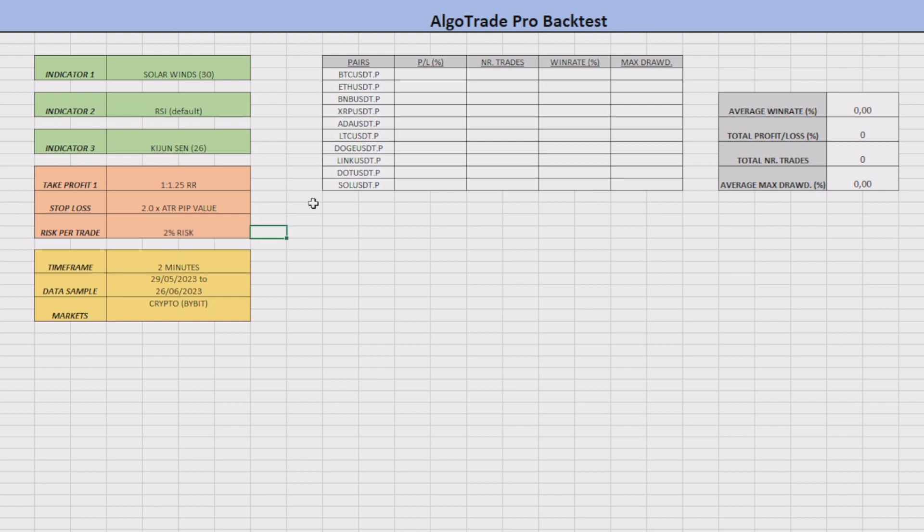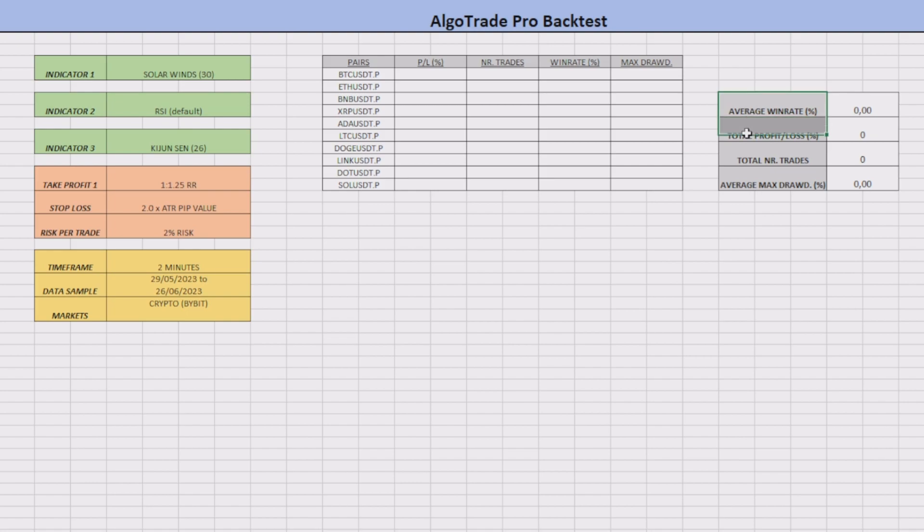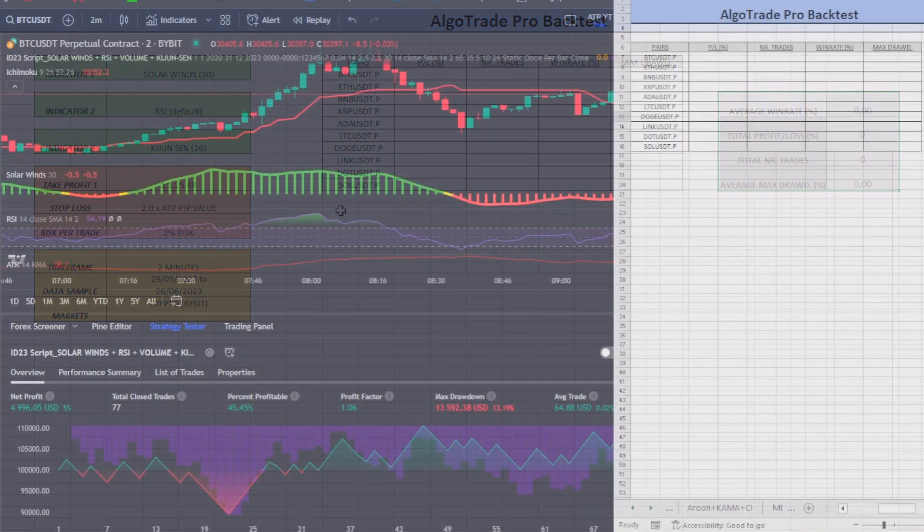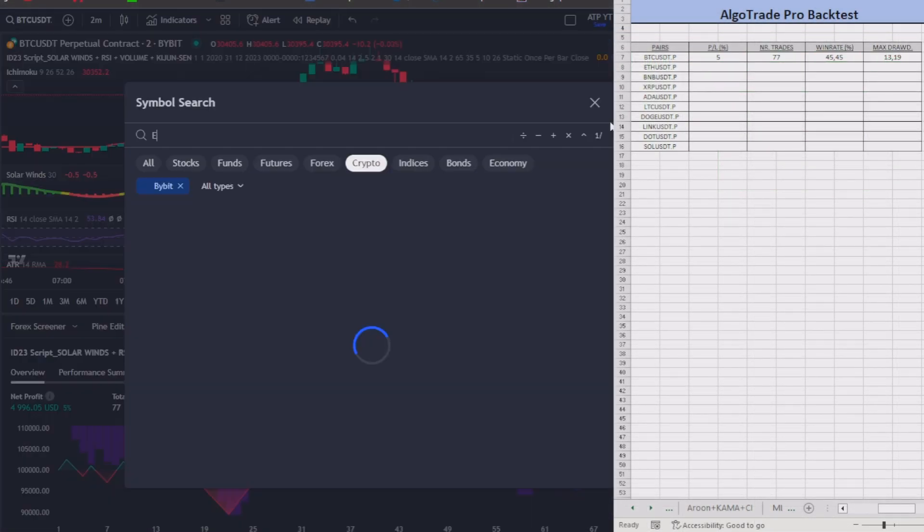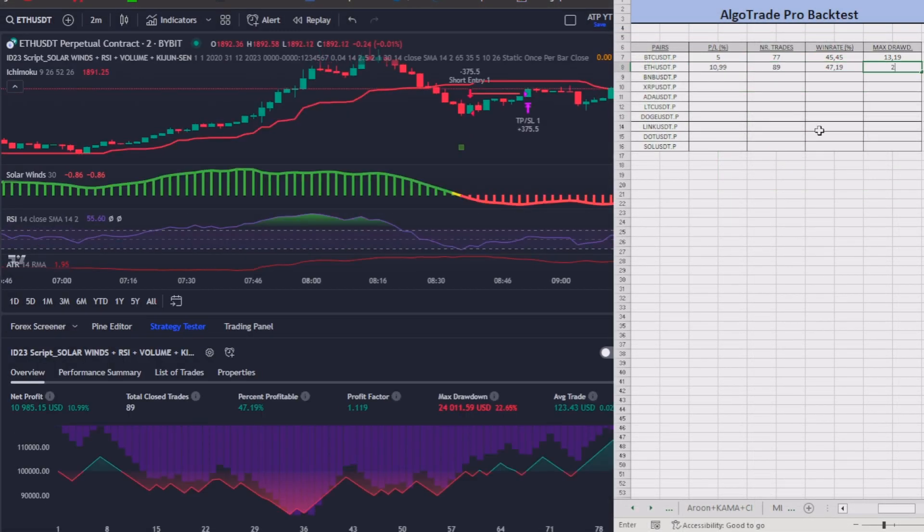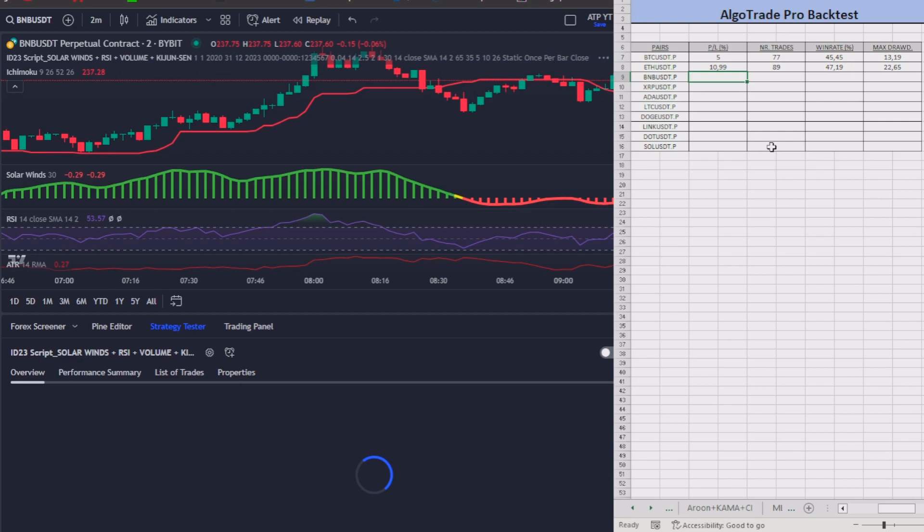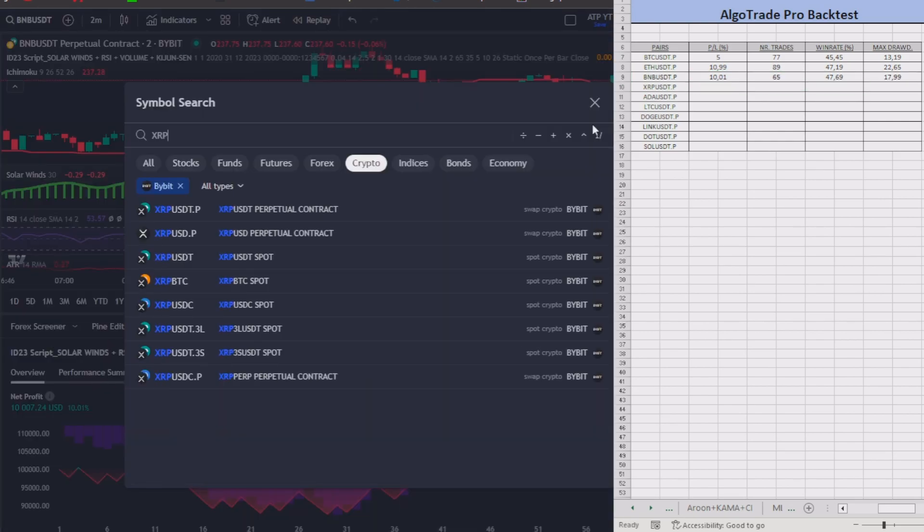The risk per trade will be the usual two percent and I will insert every important statistical information in this Excel to show you the average results. I will speed up the backtest but you can slow it down in the YouTube settings to check all the results.